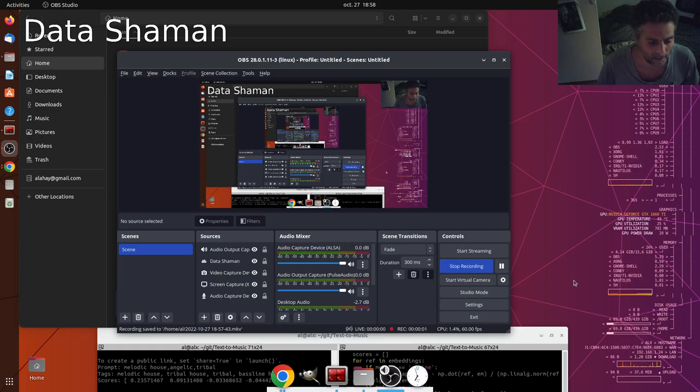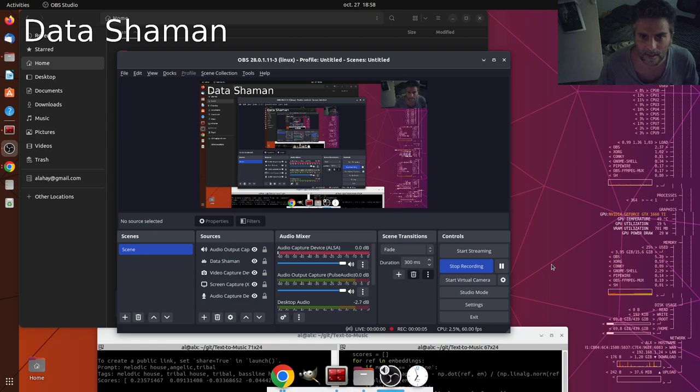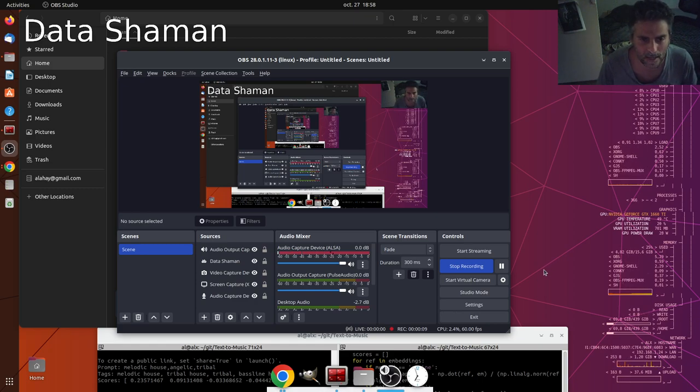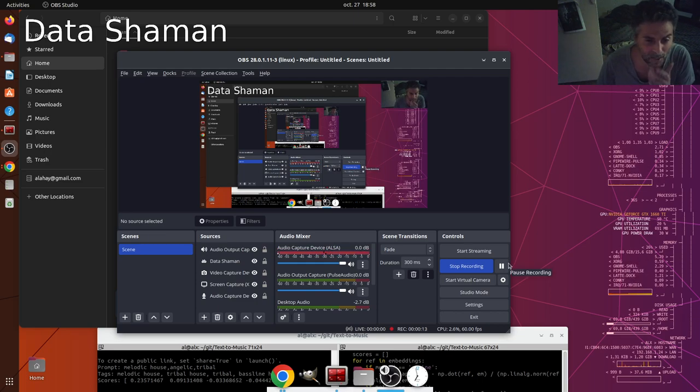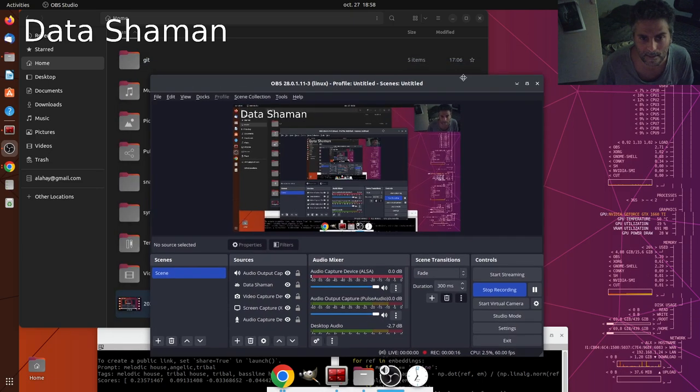Hello data lovers and welcome to a new episode of the Data Shaman series. Sorry this doesn't look as nice as it used to be because I recently formatted my PC and lost the configuration file of the OBS.